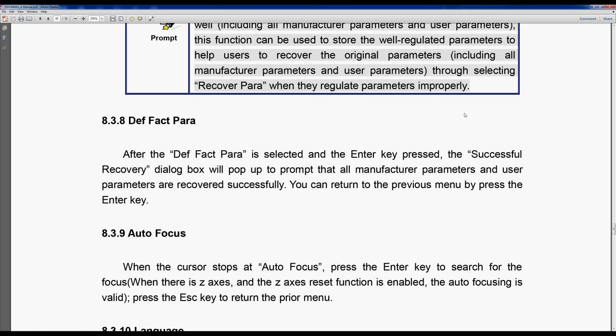But all is not lost because a year ago when I got the machine, I actually took the simple precaution of storing both the user and the vendor parameters as a file, which is basically what they're saying here they would be restoring.